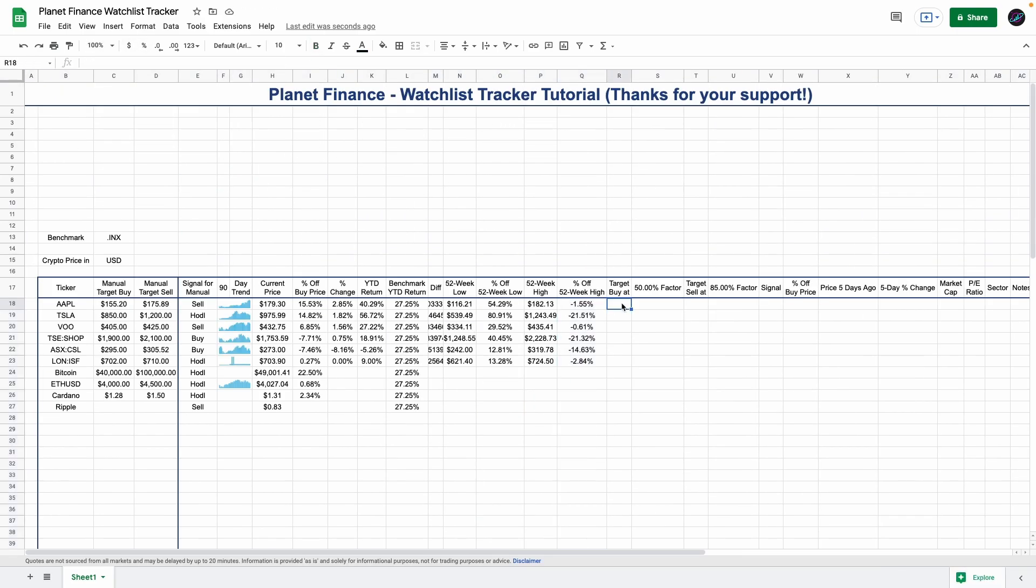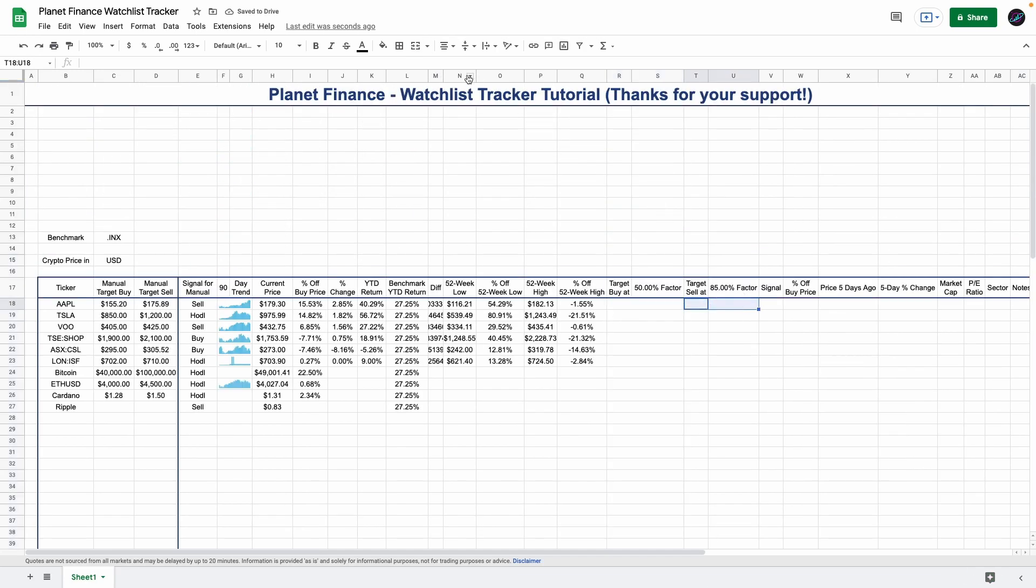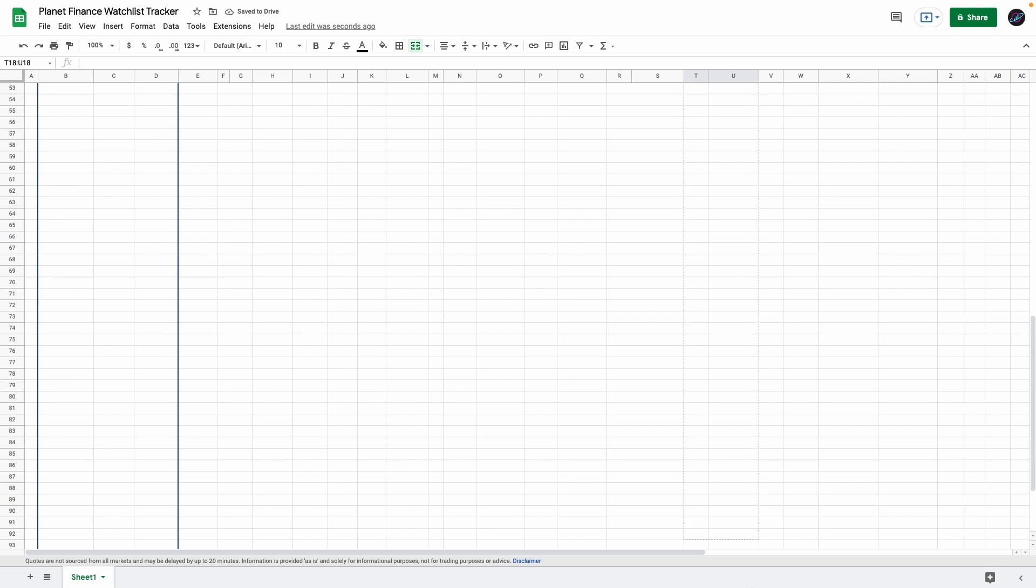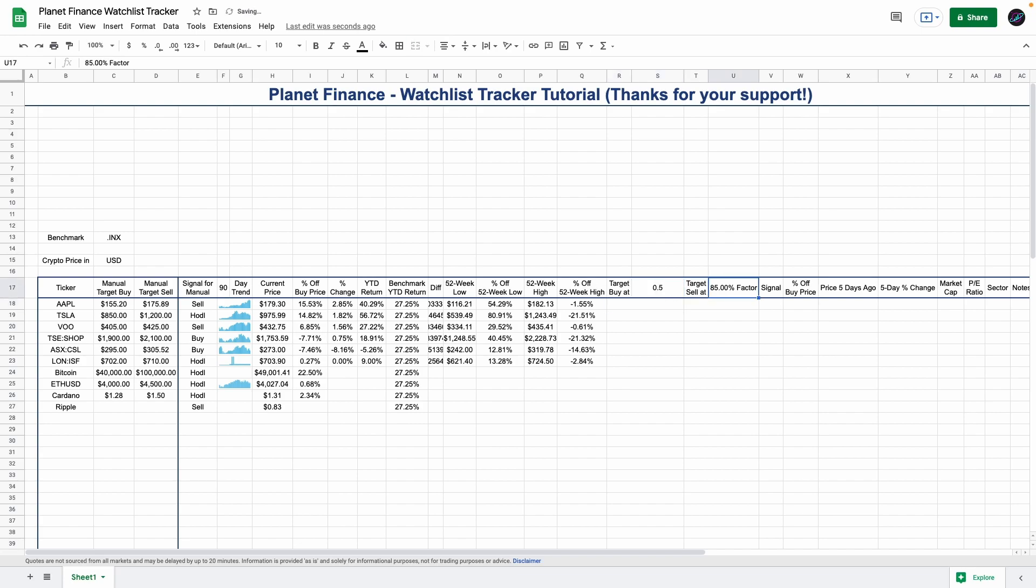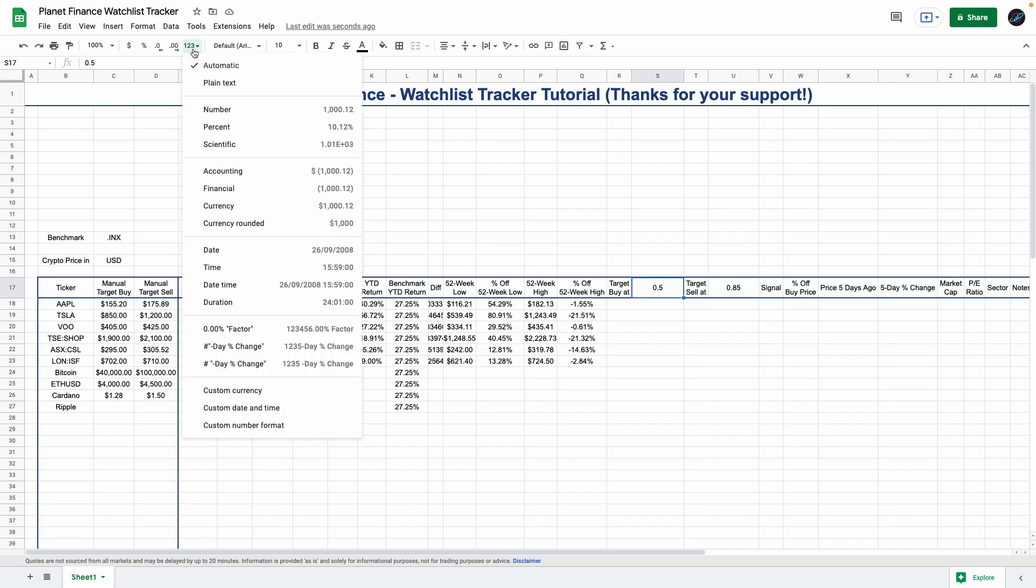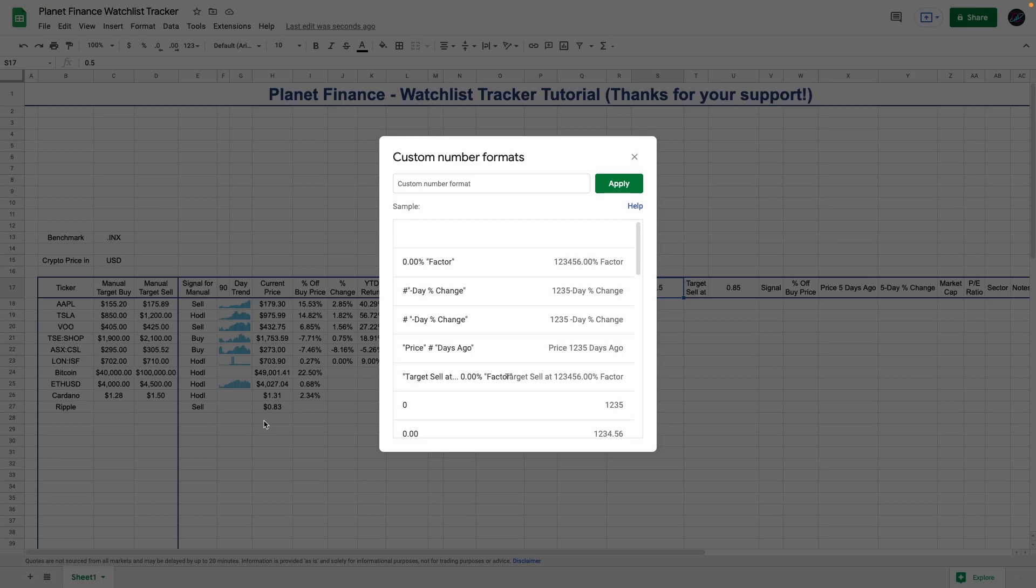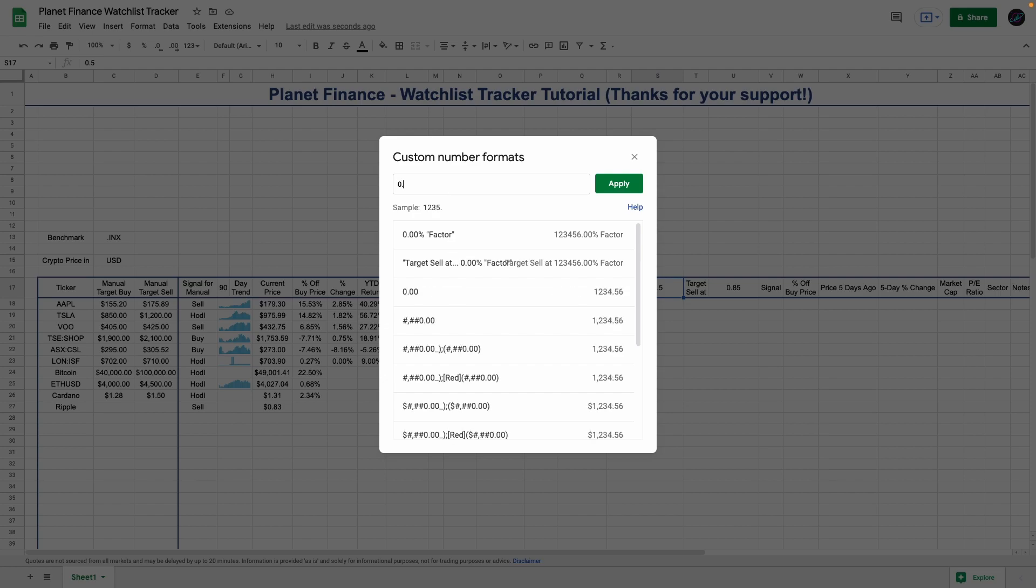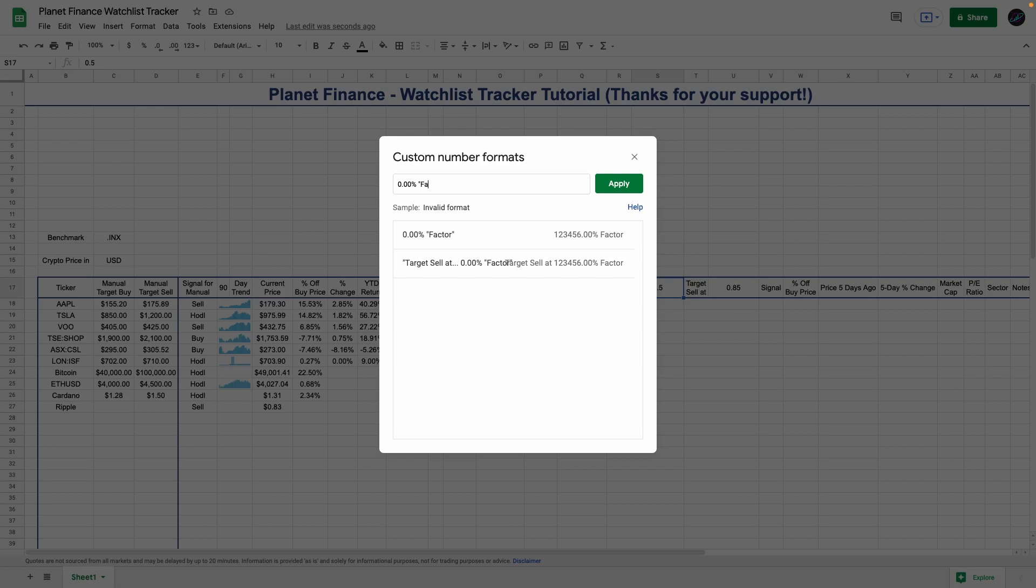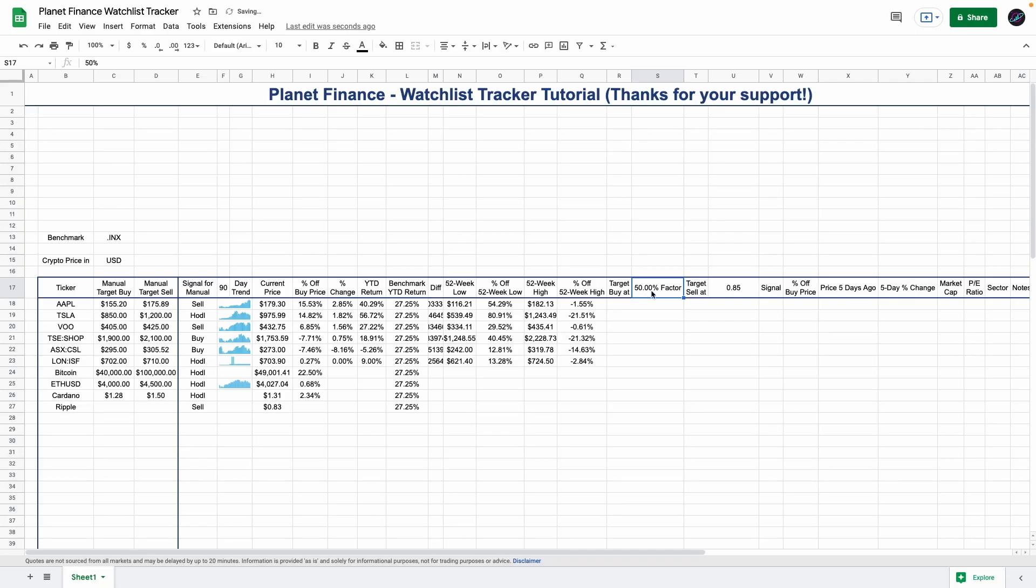We're going to select these two columns and merge them and just drag it down, and these two as well. Here's where we're going to calculate the automatic target buy and sell using these specific factors. Enter 0.5 in this one and 0.85 in this one. Select this cell, go to 123, custom number format, and enter 0.00 percentage and then in quotations 'factor'. Click apply and we have the word 'factor' after the percentage.